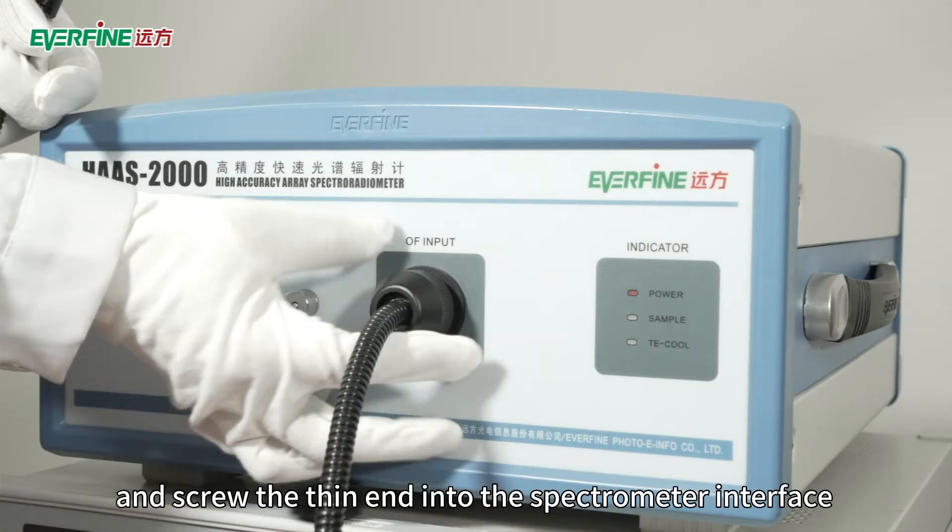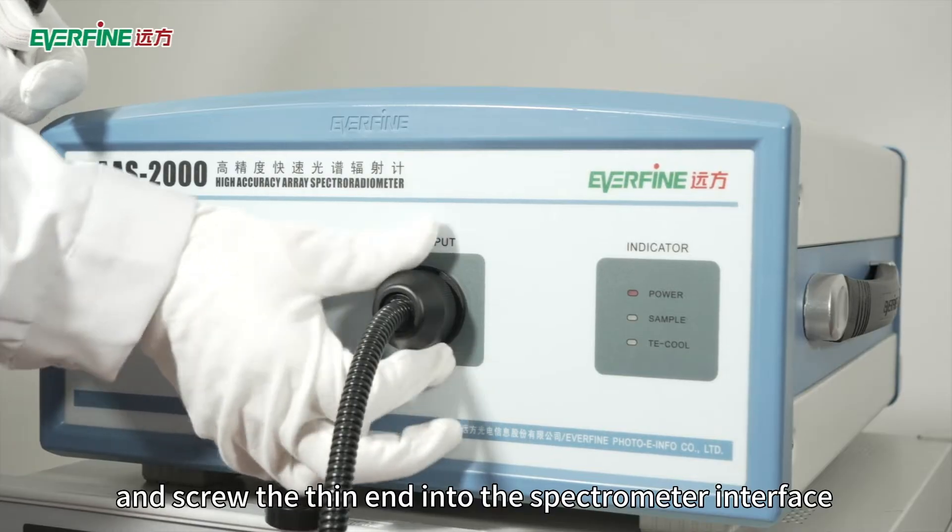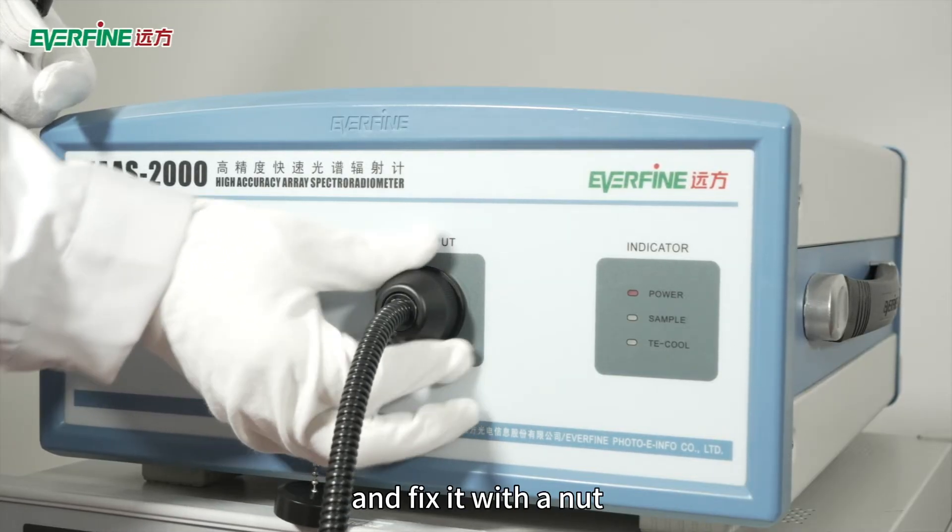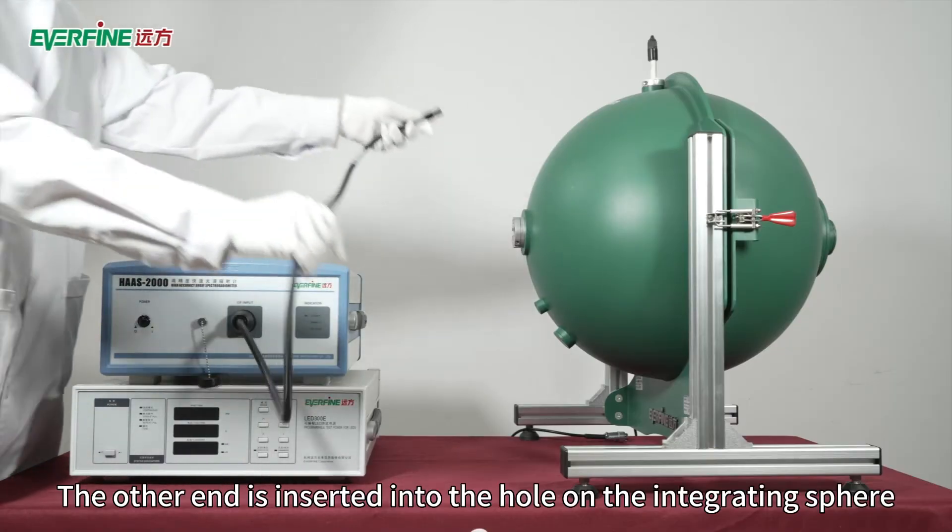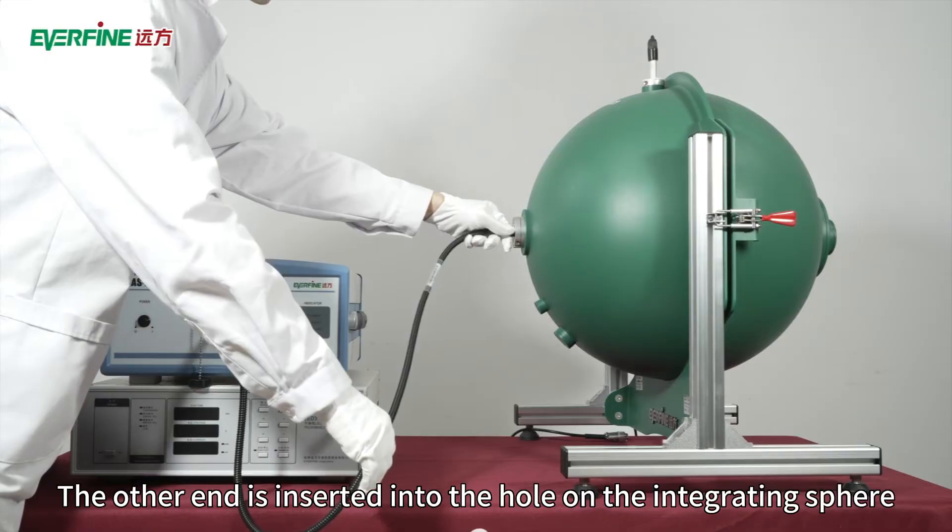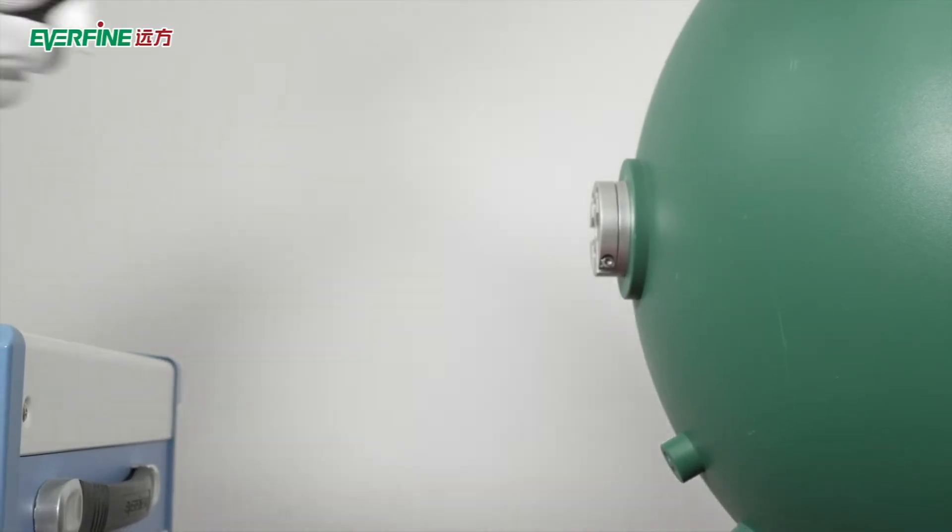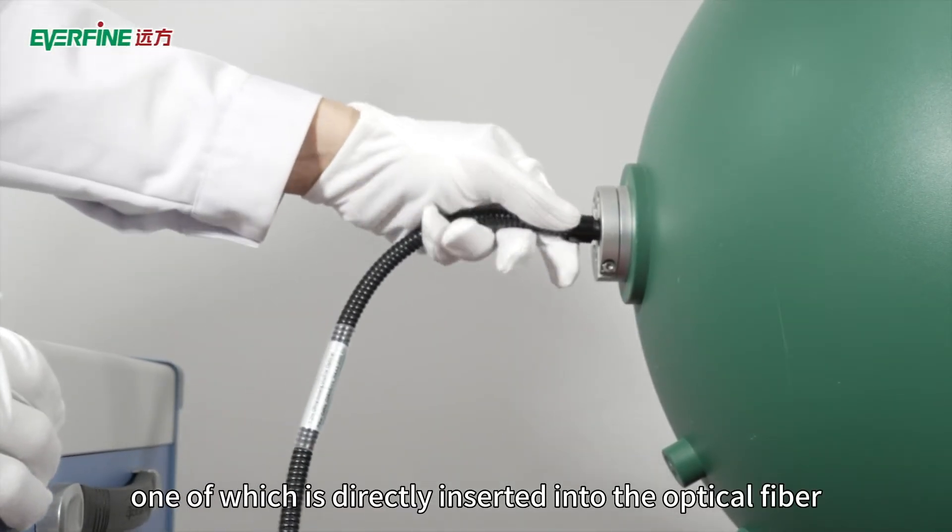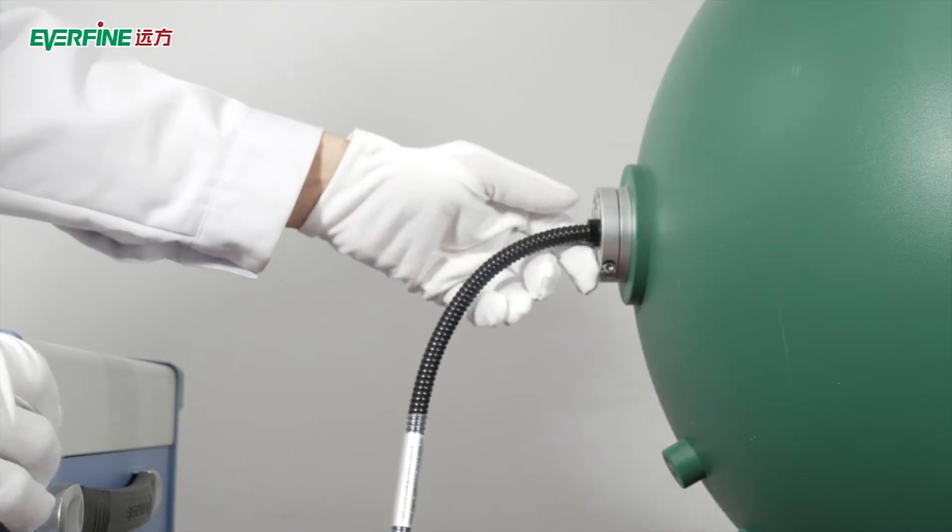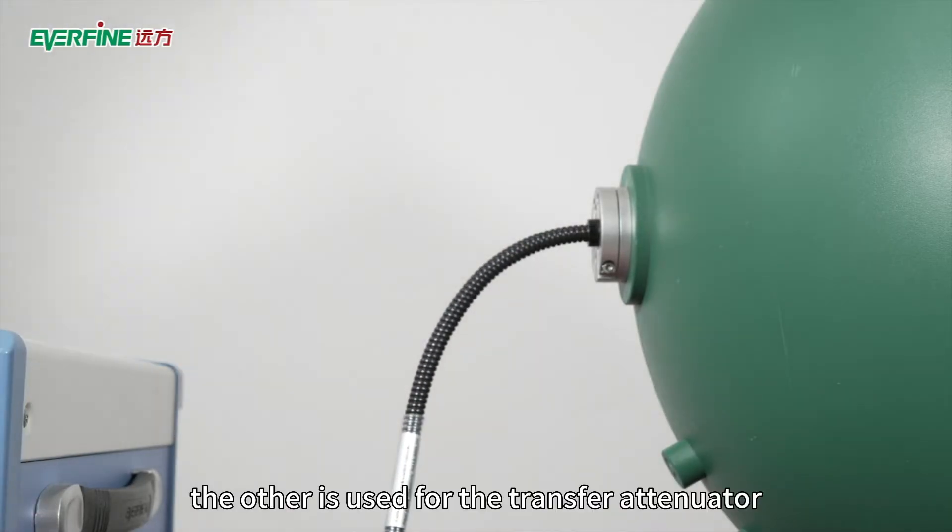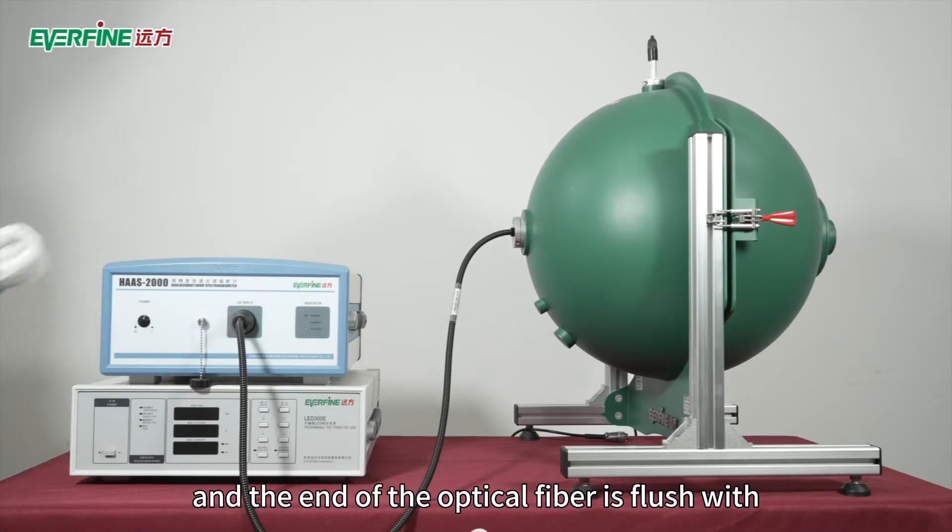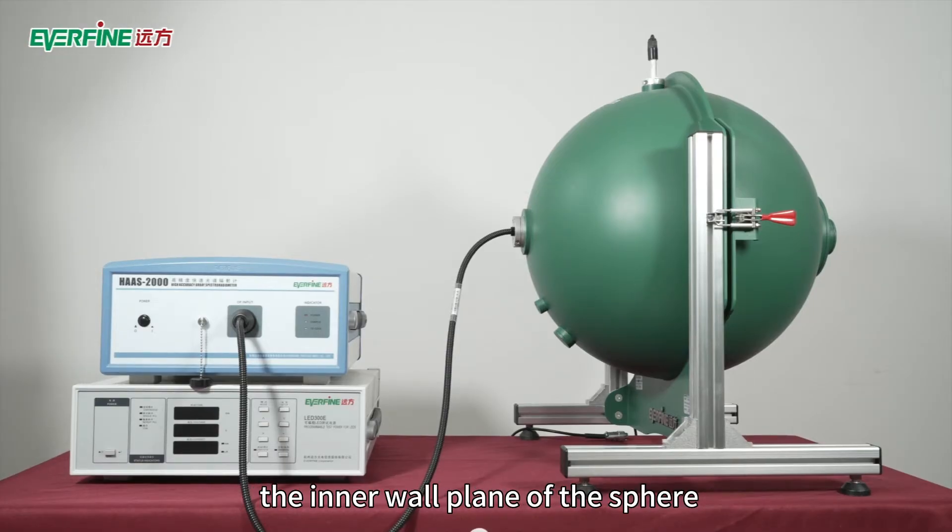Screw the thin end into the spectrometer interface and fix it with a nut. The other end is inserted into the hole on the integrating sphere, one of which is directly inserted into the optical fiber, the other is used for the transfer attenuator. The end of the optical fiber is flush with the inner wall plane of the sphere.